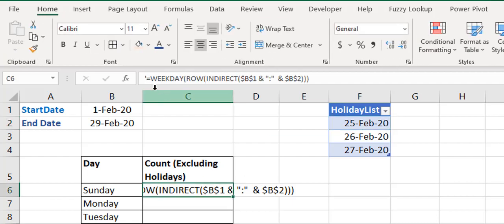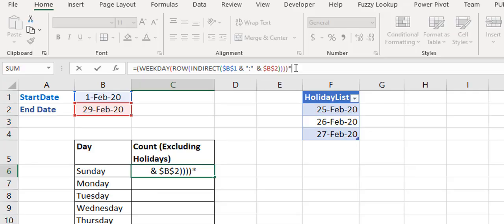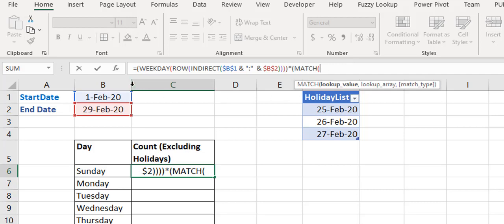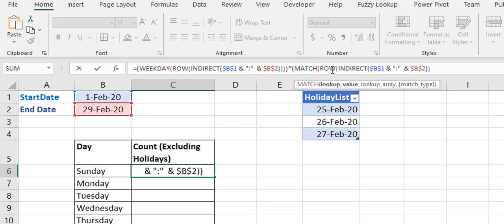Now I'll build the second piece. I use MATCH to look up all the dates — generated by the ROW/INDIRECT construct — within the HolidayList table, with an exact match (zero). Evaluating this piece with F9, you see it returns zeros where a date is found in the holiday list and #N/A errors where dates are not found, so ones, twos, and threes appear for the three holiday dates.